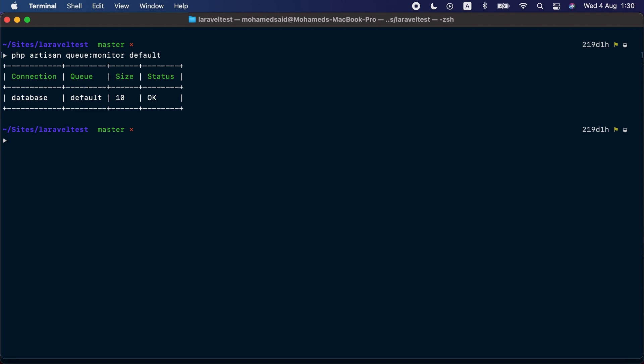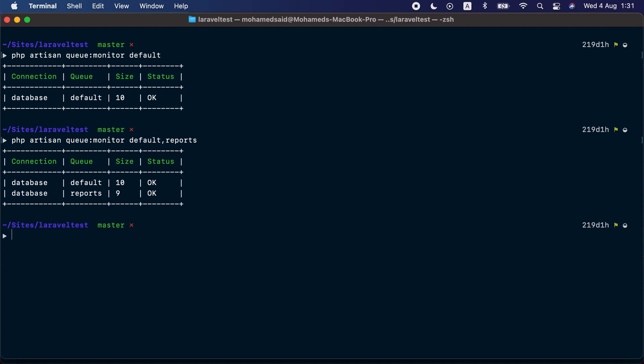This command accepts a comma-separated list of queues you want to monitor. If you want to monitor a single queue, you can just provide it here. As we can see in the result, it prints a table with the queue we want to monitor and the current size.